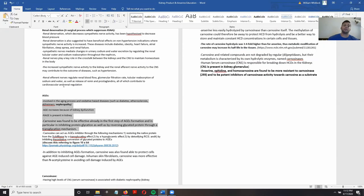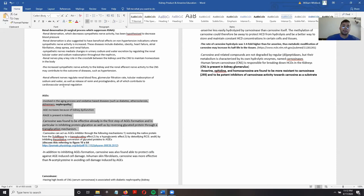A summary of AGEs is that they are responsible for many of the effects that come with aging — hence the abbreviation AGE. They are involved in the aging process and in oxidative-based diseases such as diabetes, atherosclerosis, Alzheimer's, and nephropathy.